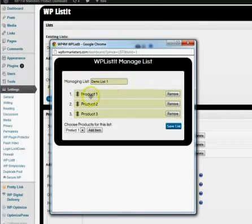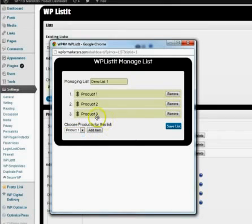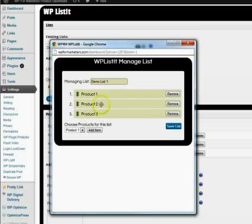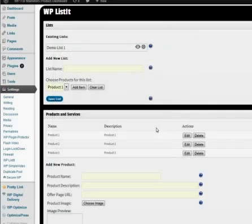And right now you're managing this list so you can remove items. You can also add different items to your already saved list and it will update it anywhere that this list is displayed on the blog. So you can always keep changing these items around and then you can just save the list.